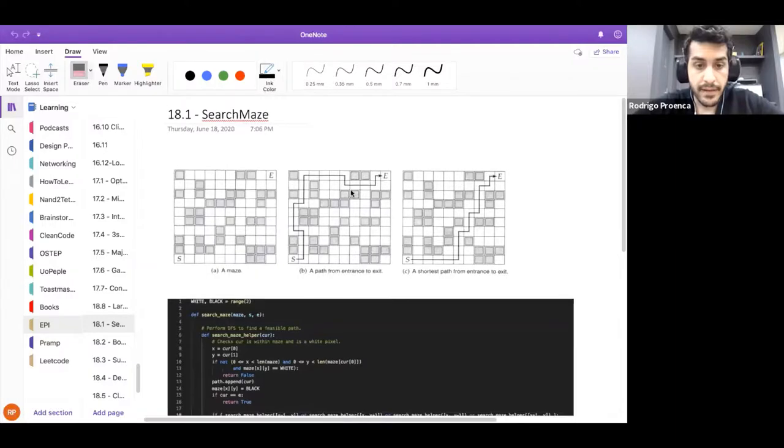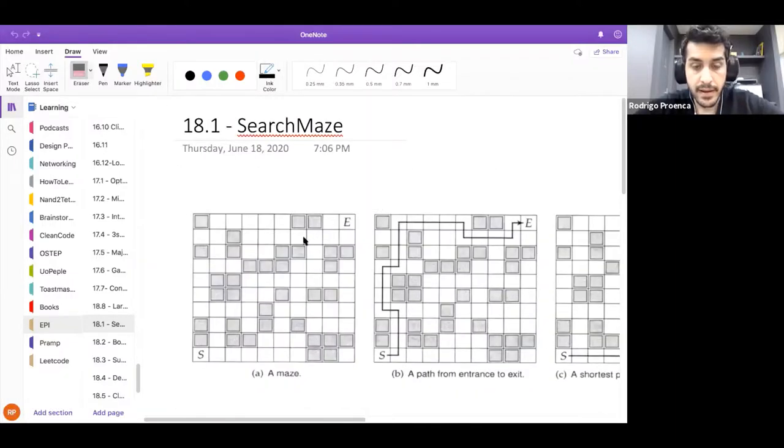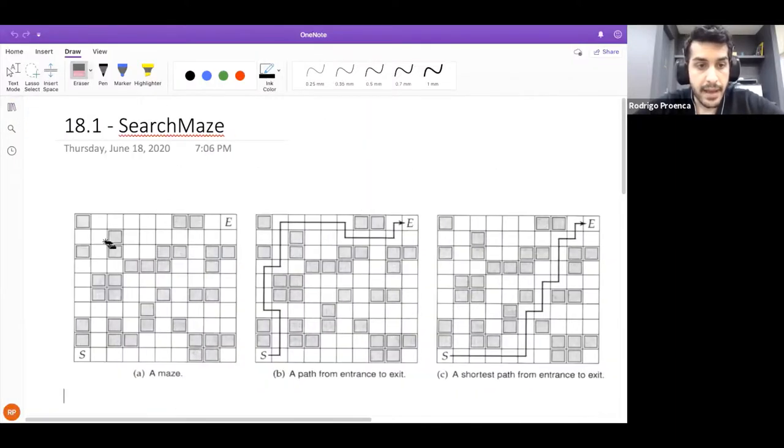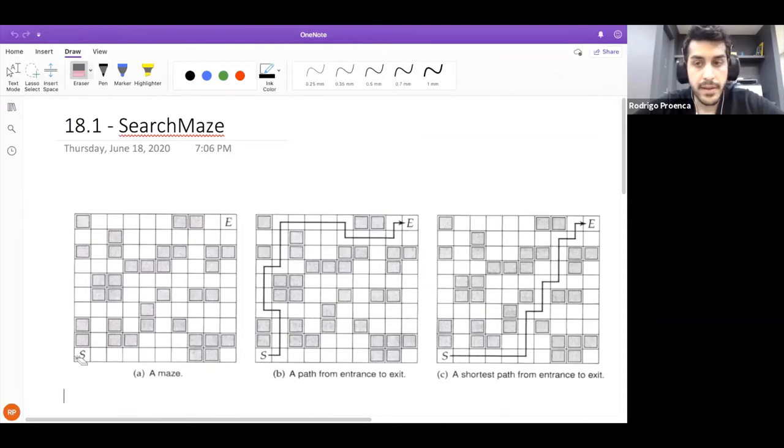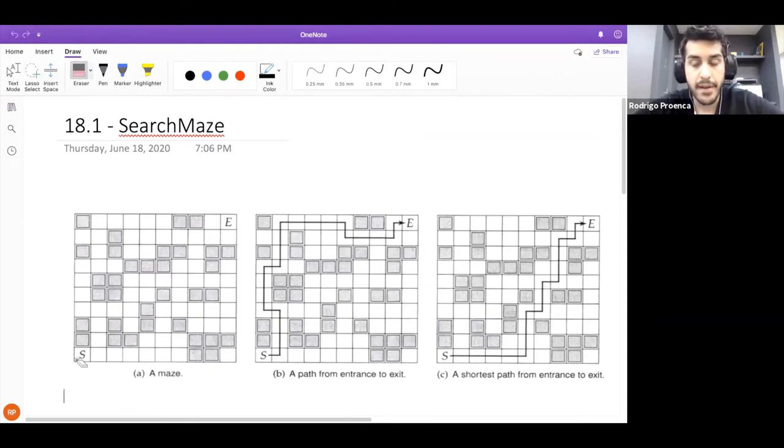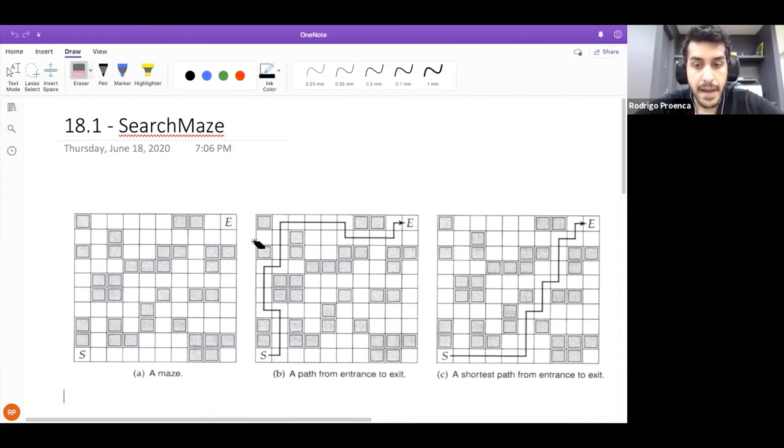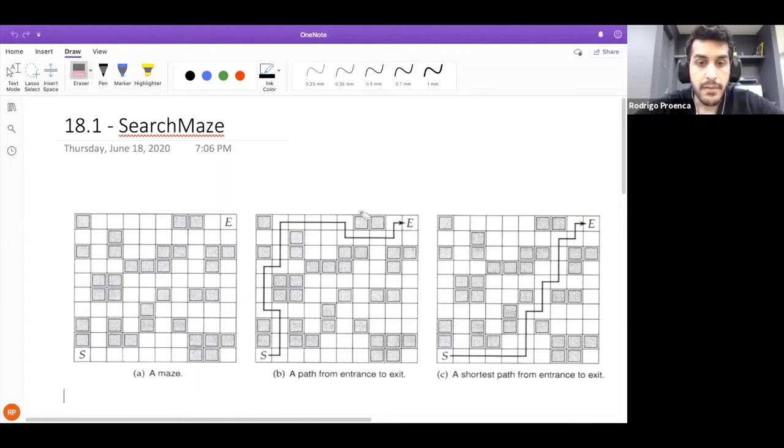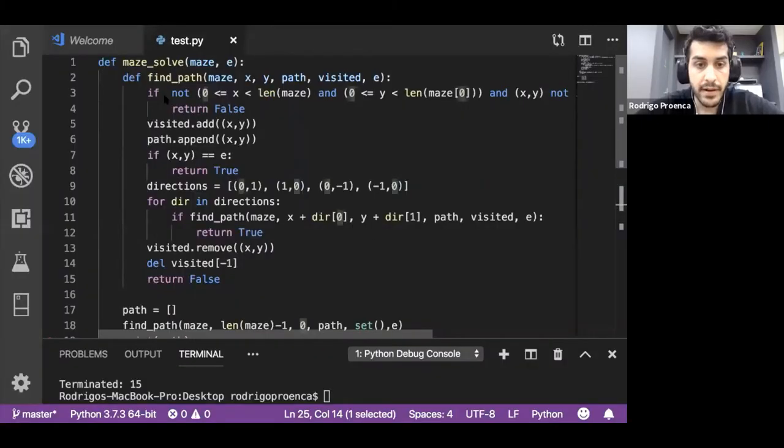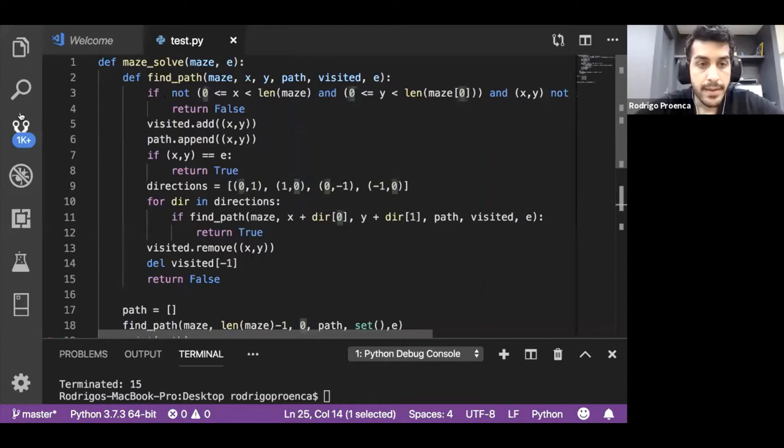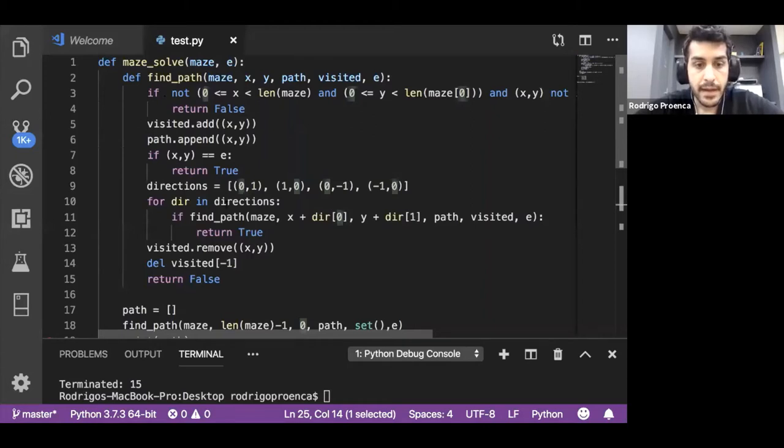This problem is pretty straightforward to understand. If you can take a look here, we have a 2D array. You have a starting position at the bottom left of your screen and an ending position, and you need to find a path. One way we can do that is using depth first search. Now let's take a look at the code itself and we're going to step through the function.